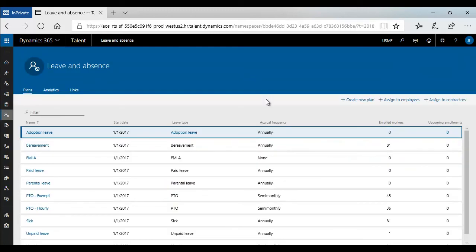Microsoft Dynamics 365 for Talent allows you to create leave and absence plans that fit your business needs.